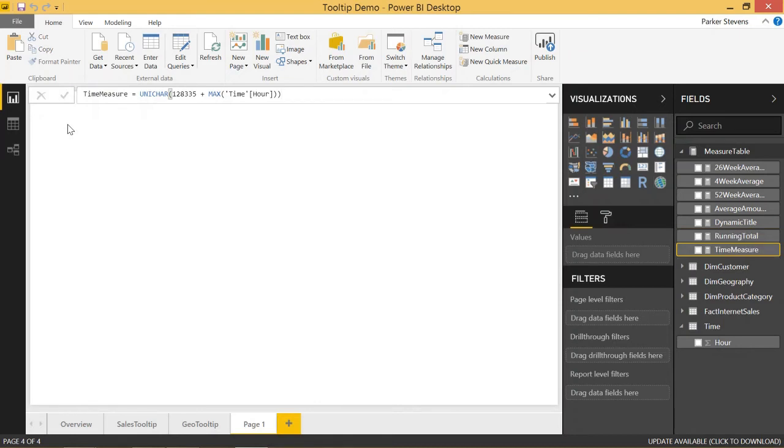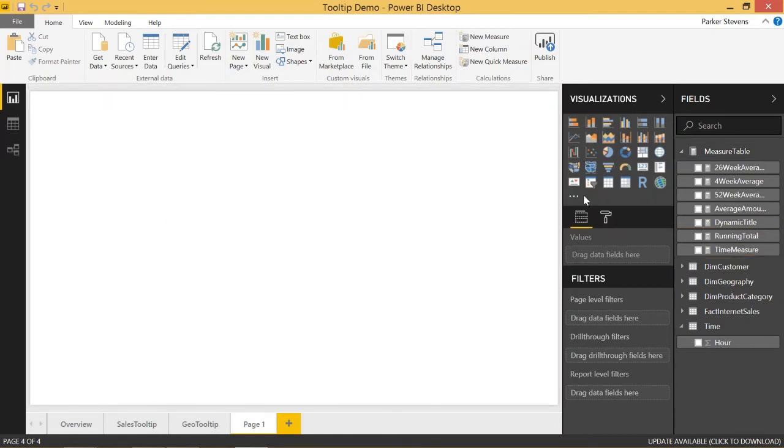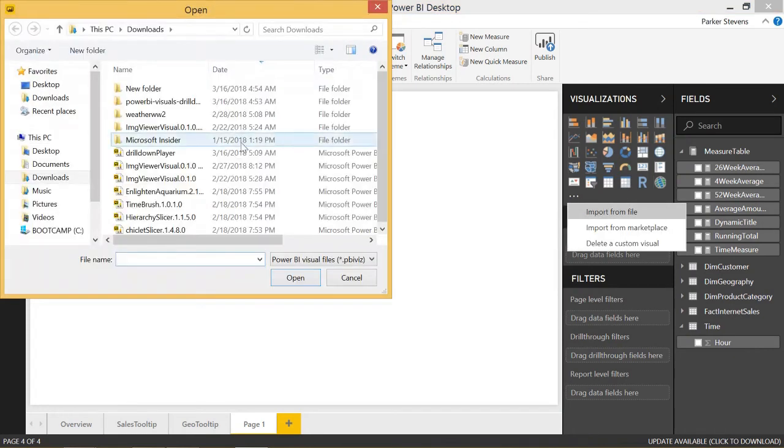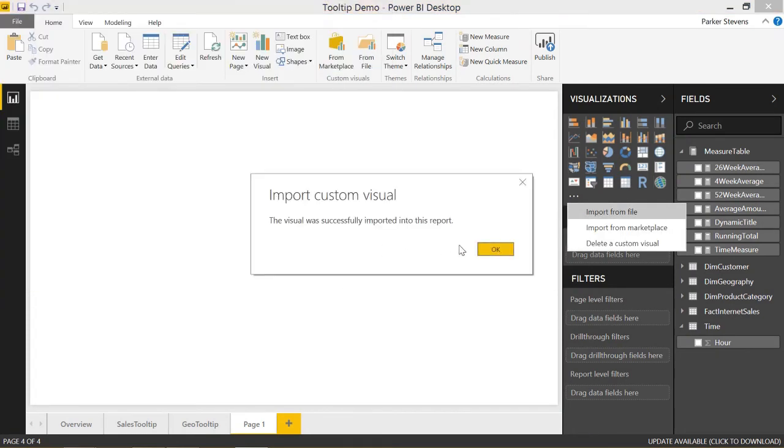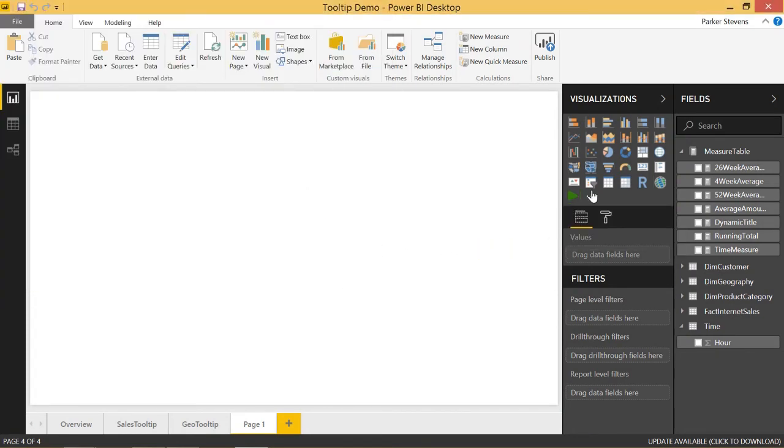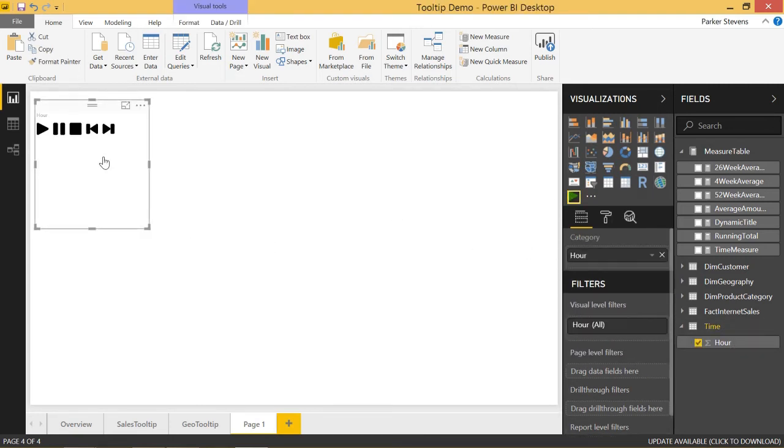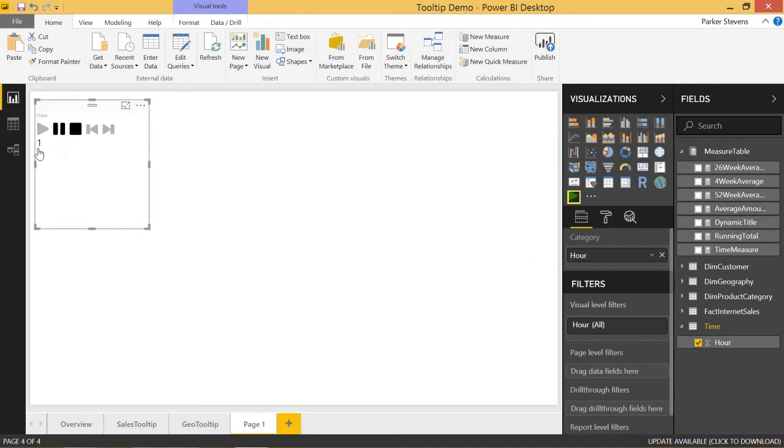So the way we do this is we're going to add in the drill down player custom visual. Import that. It's this green play button. We need to drag hour into the custom visual. And let me just show you, if you click play, you can see it's stepping through your data. We start with 1, and then we go to 2, and by default, it's kind of slow.